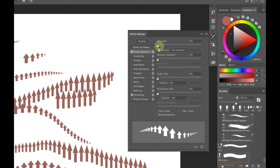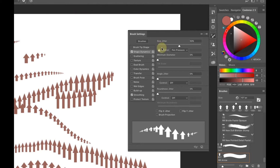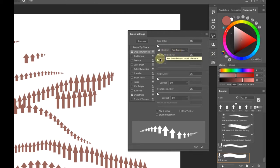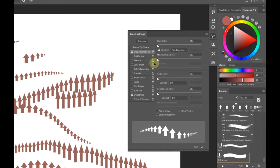Size Jitter allows you to randomize the thick-to-thin of the brush as you stroke across, giving up-and-down randomization. This is very useful for scattered brushes — for things like grass or leaves. Minimum Diameter, when set to pen pressure, controls how thin your brush goes at the lightest pen pressure.